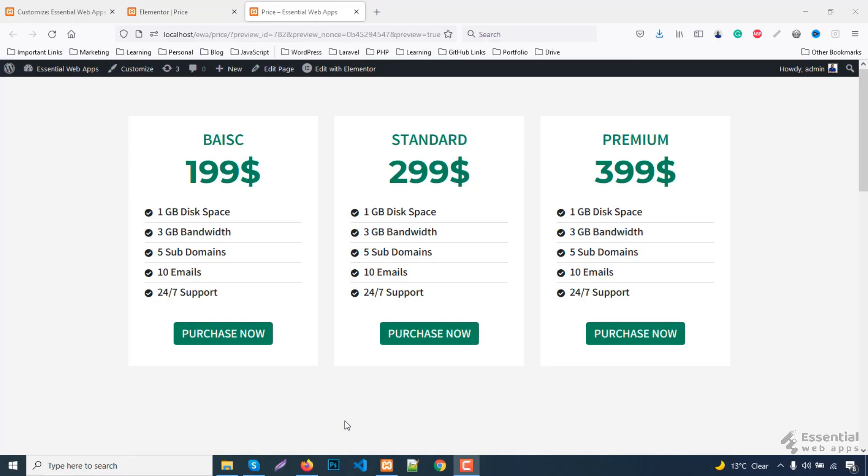Before starting the tutorial would like to mention that we already have complete step-by-step tutorial on how to make this amazing pricing table using Elementor free version. Check out the description box to know about the tutorial.